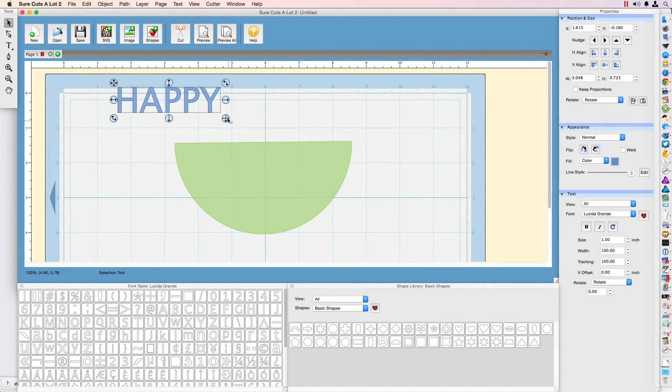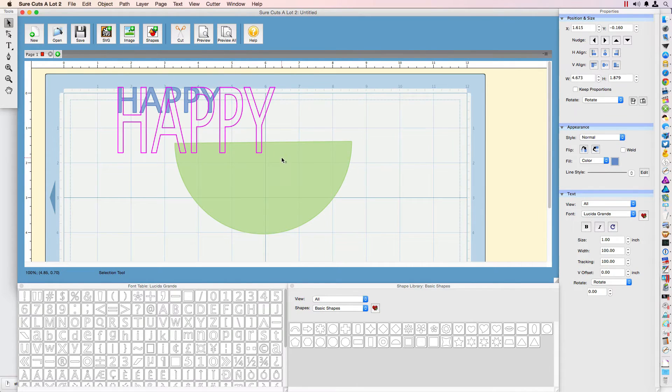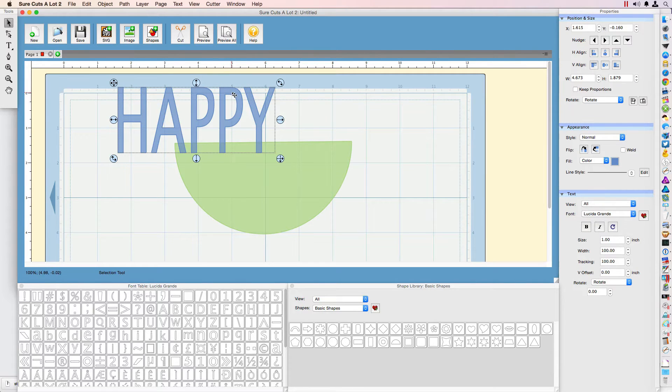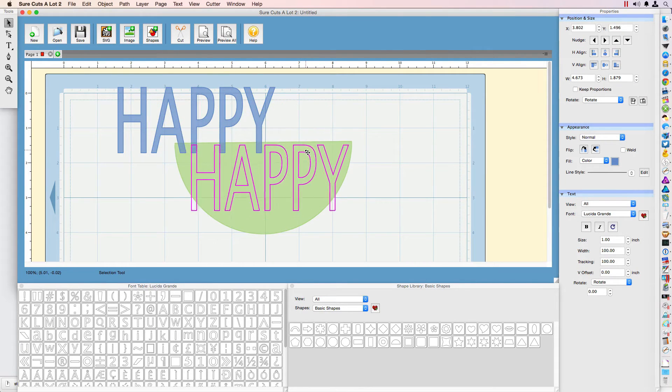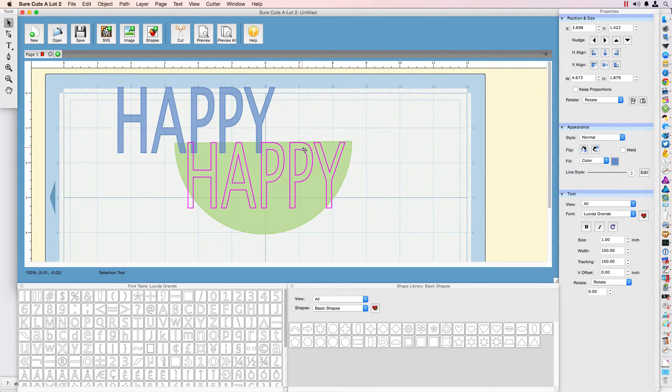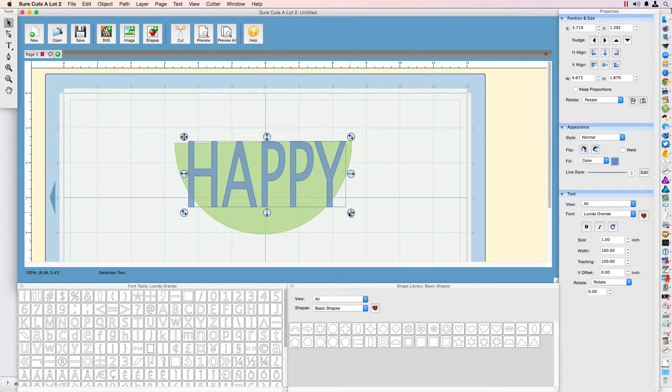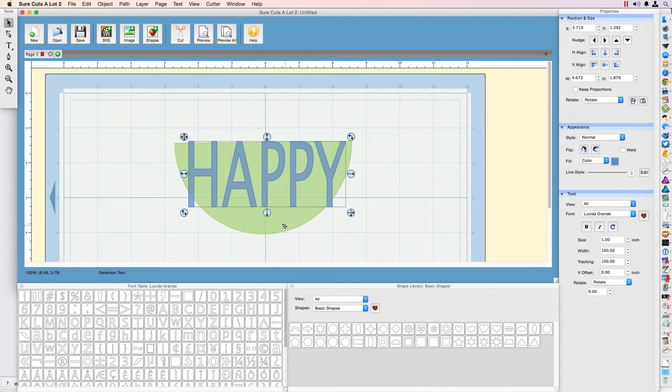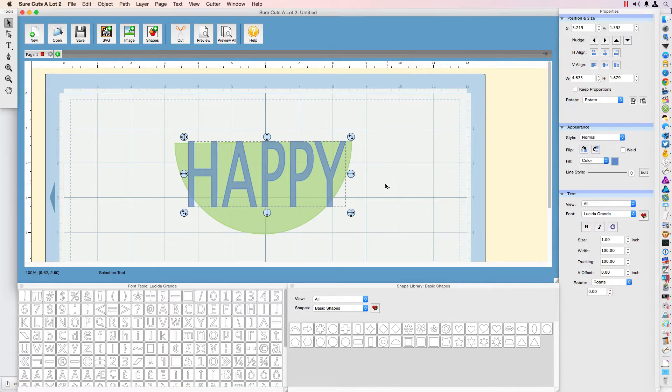What I'm going to do is stretch this out and move the text over to the half moon shape. That looks fine.